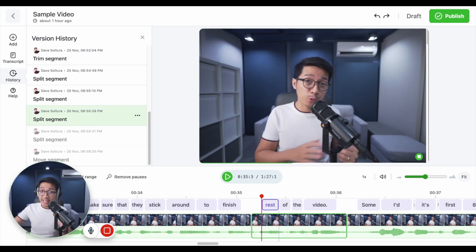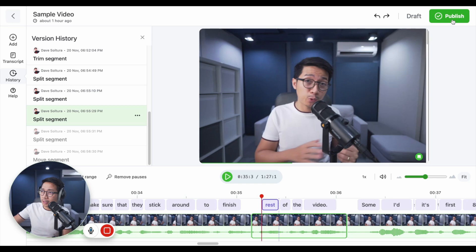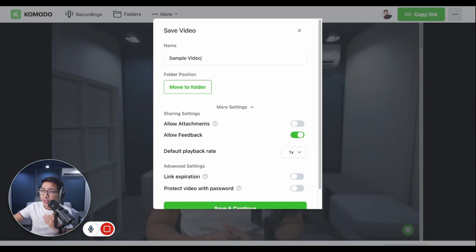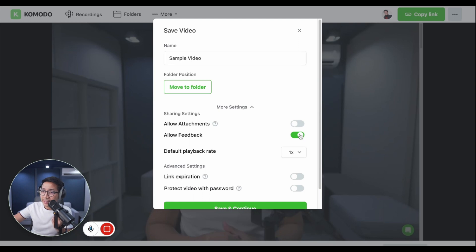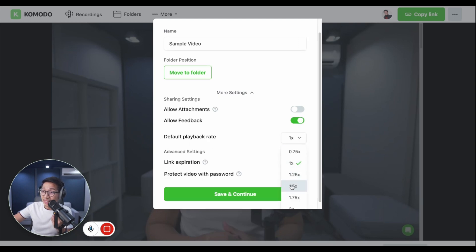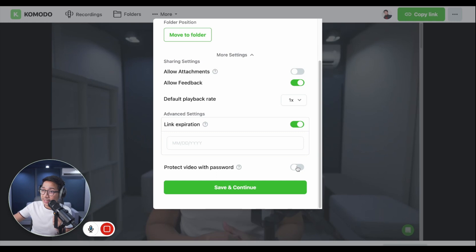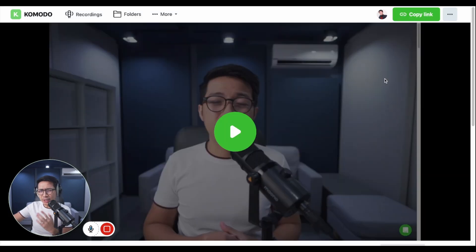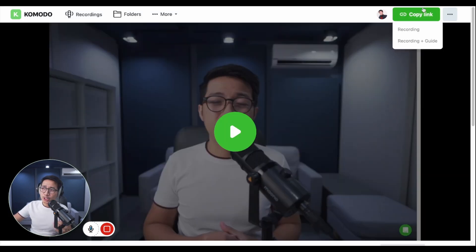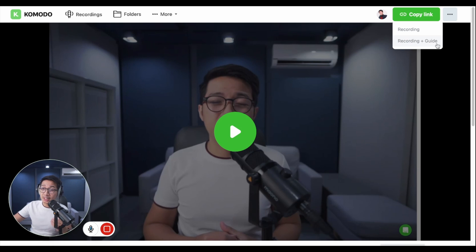And when you're done editing, just click on the publish button on the top right corner. And you'll see this pop-up window with these additional settings. You can give it a name, allow attachments, allow feedback. You can even set the default playback rate. You can set the link to expire. And you can even set a password. To share the video, just click on copy link. You can share just the recording or the recording plus the guide, which is another Komodo Dex feature.